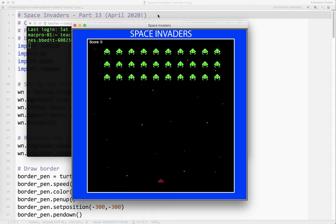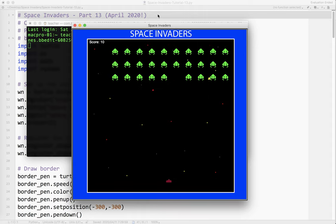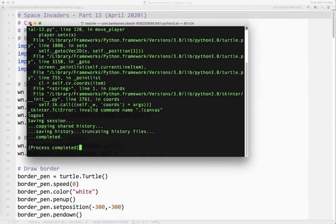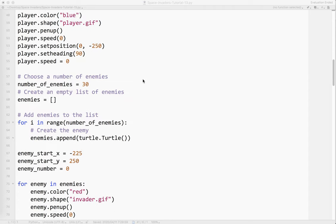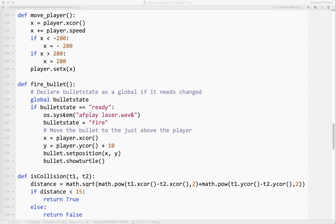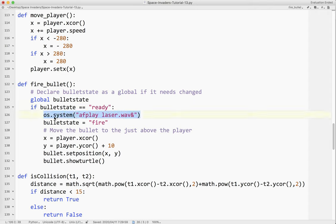If I run the program, we've already got sound — a laser sound and an explosion if I hit something. Let's take a look at that code. So when I fire the bullet, I'm using the OS module, which sends a message to the command line. Since I'm on a Mac, I'm using a program called afplay with an audio file called laser.wav. The ampersand lets it play asynchronously — without it, the program would stop, play the sound, and then continue. The ampersand lets the program run while the sound plays in the background.